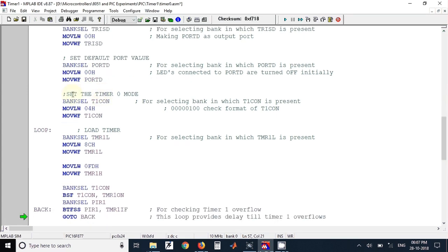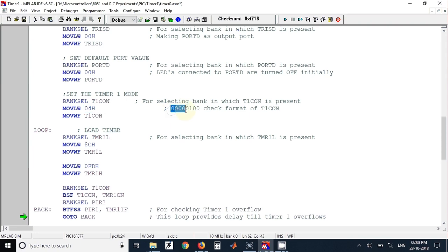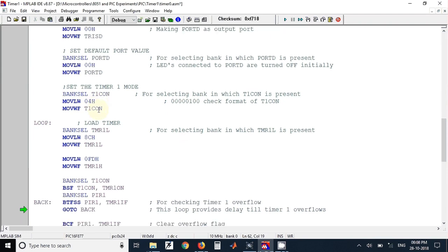After that we have configured Timer 1 using T1CON register. We have used value 0x04. If you take a look at the format of SFR T1CON, then you will come to know why this 0x04 value is taken. Here we have not used any prescaler. We have just used timer for counting.